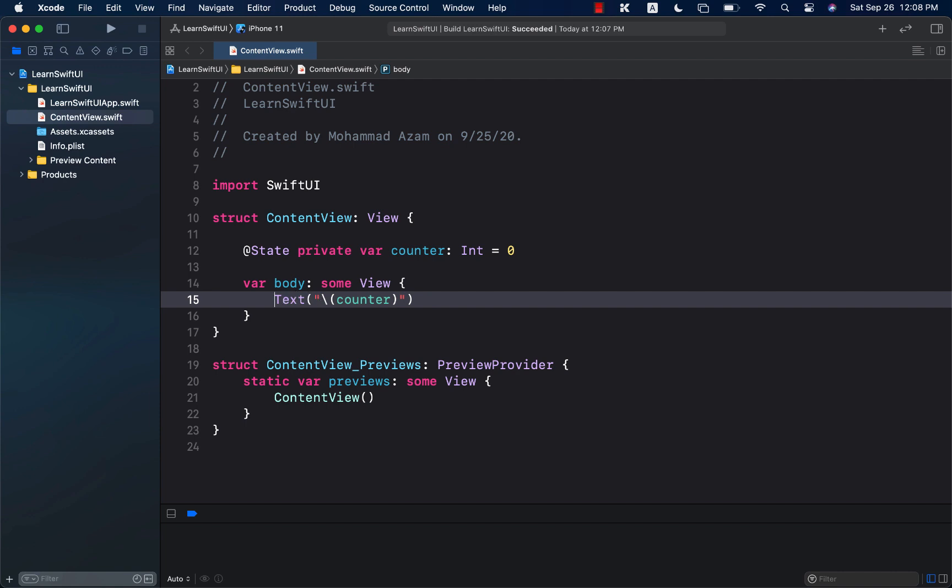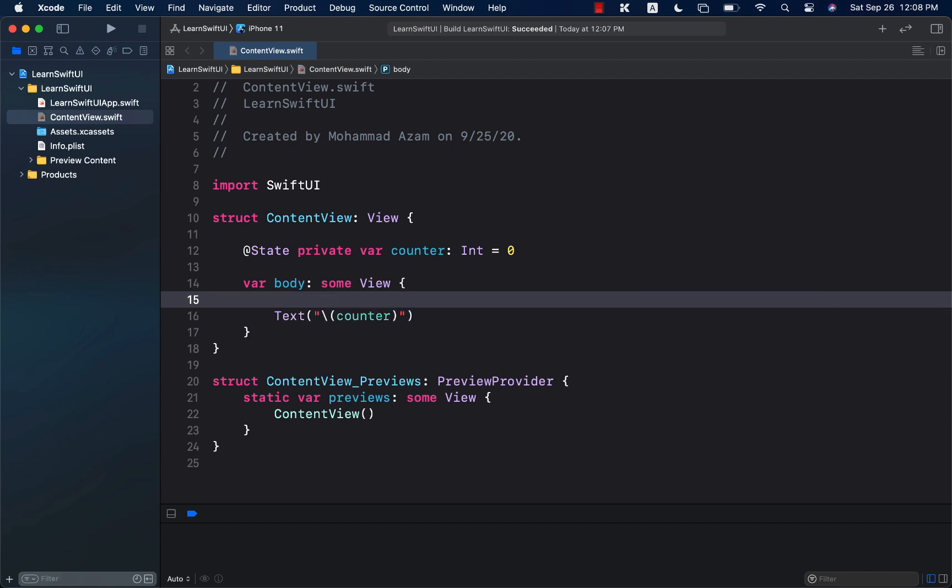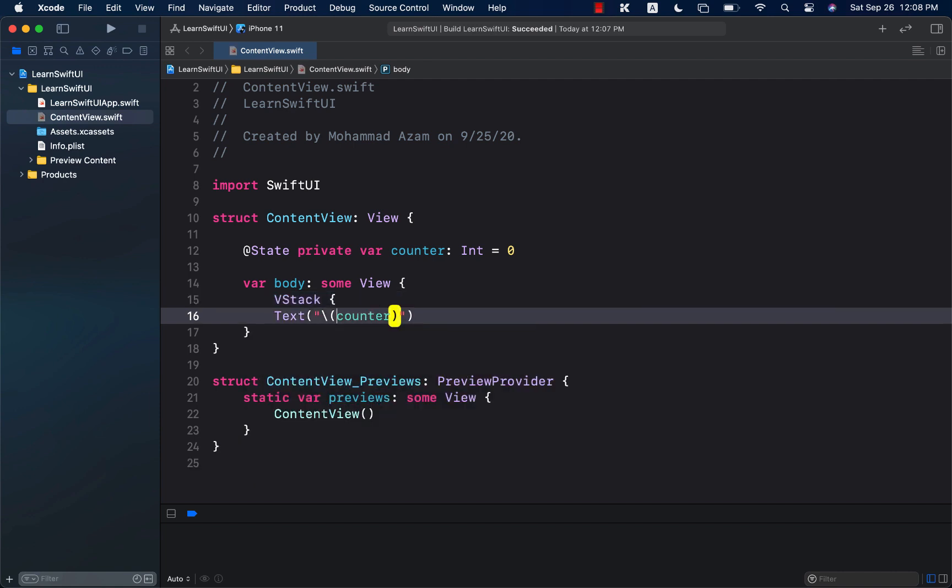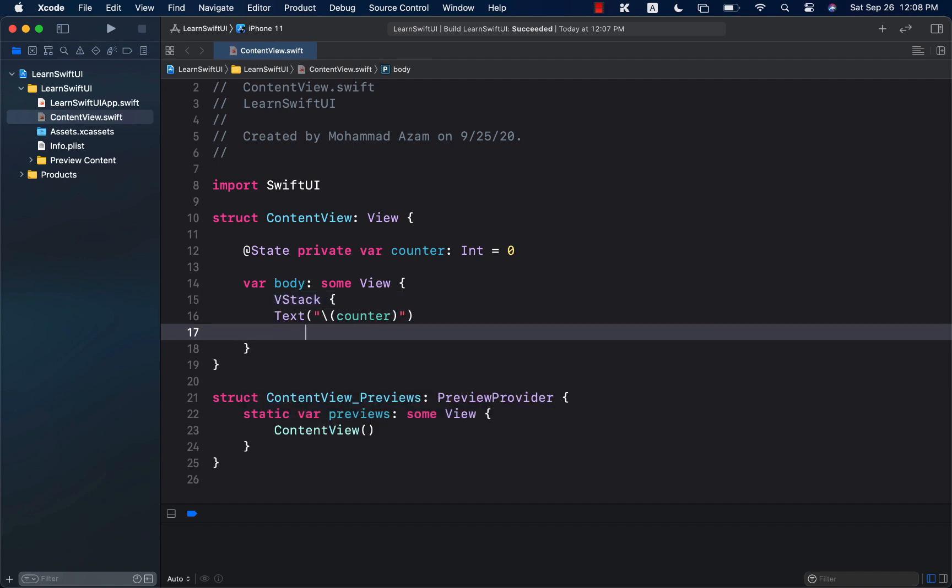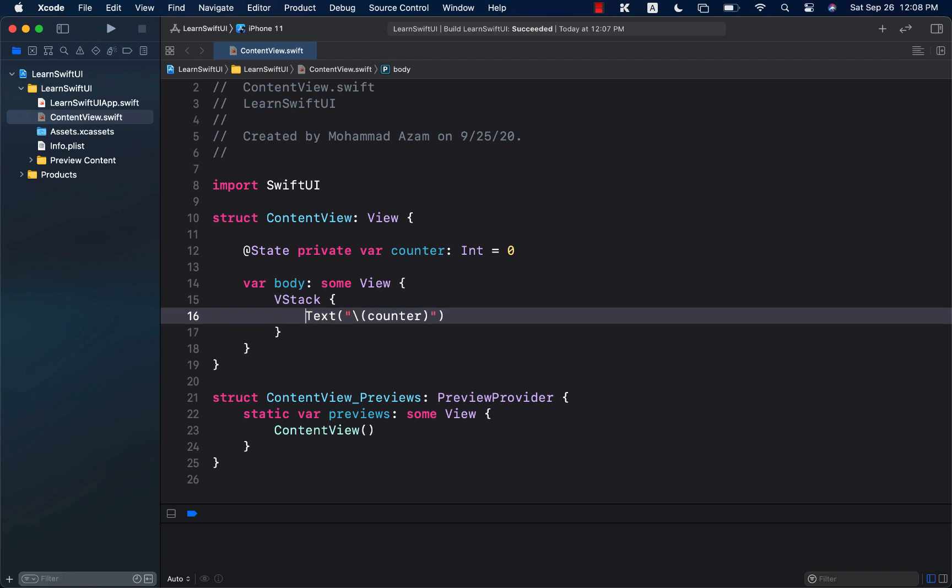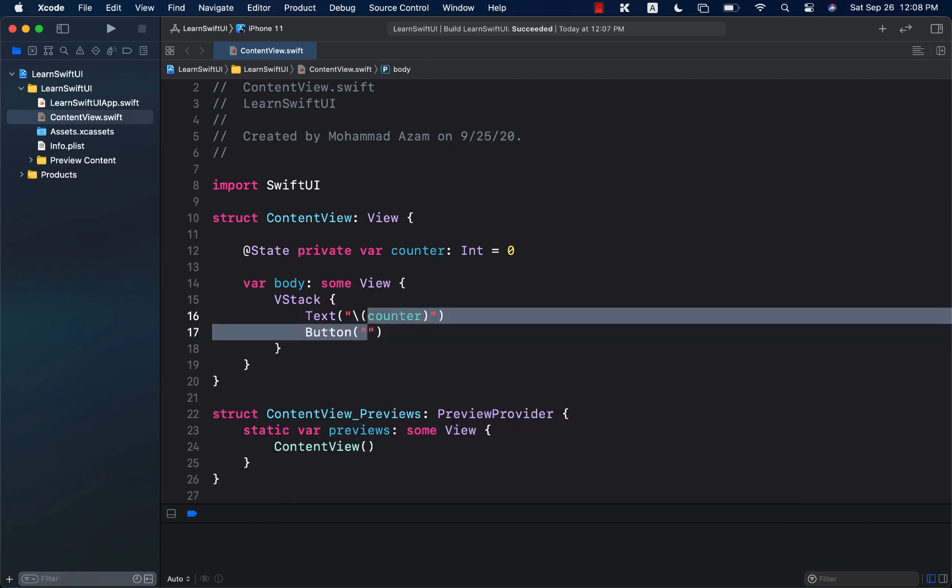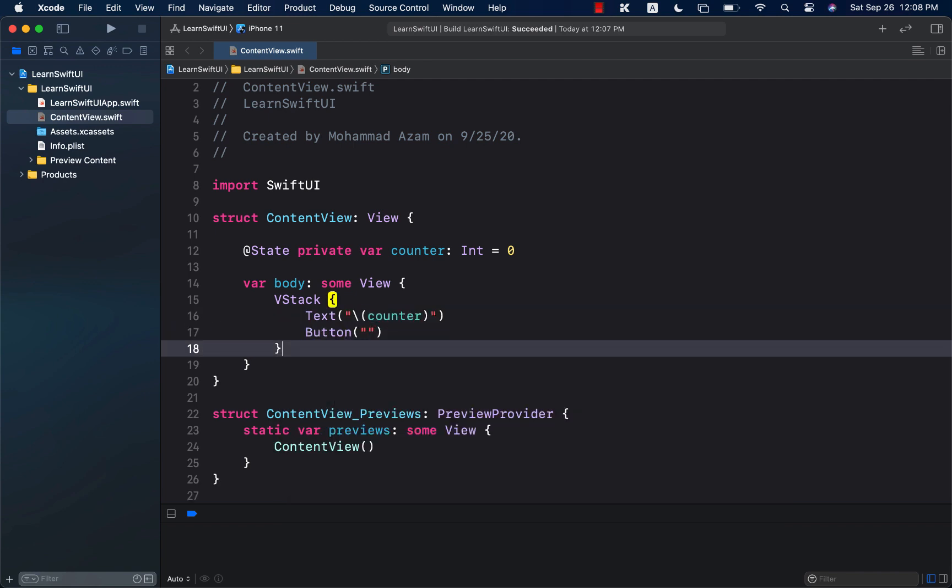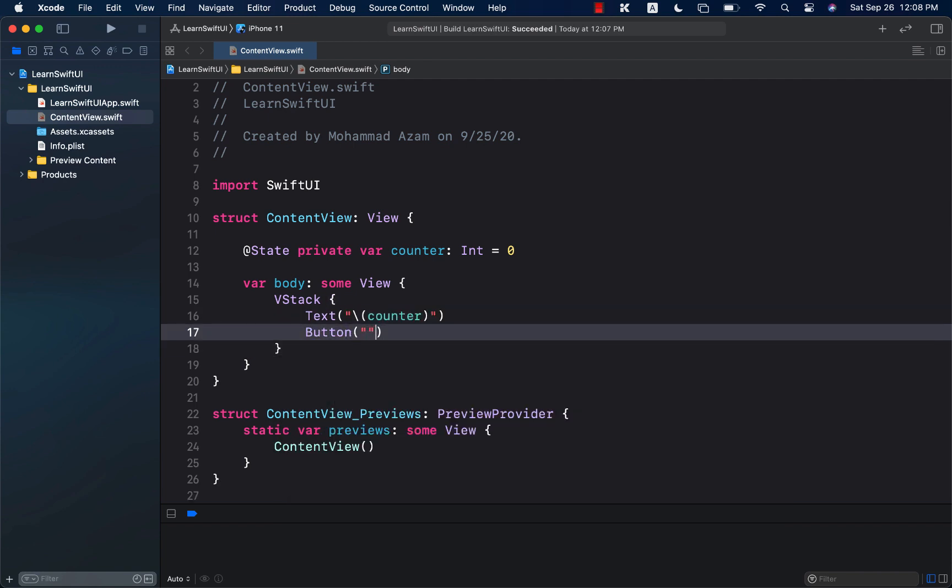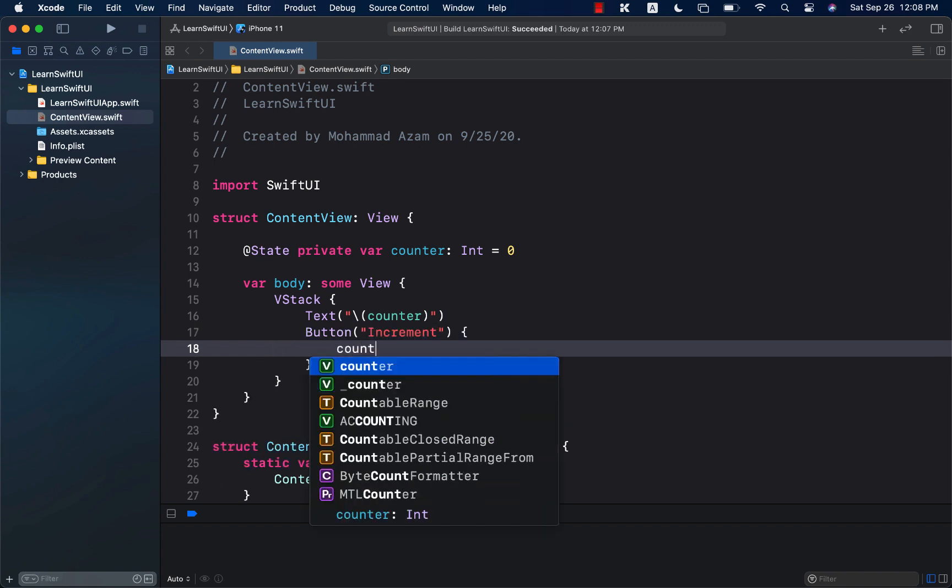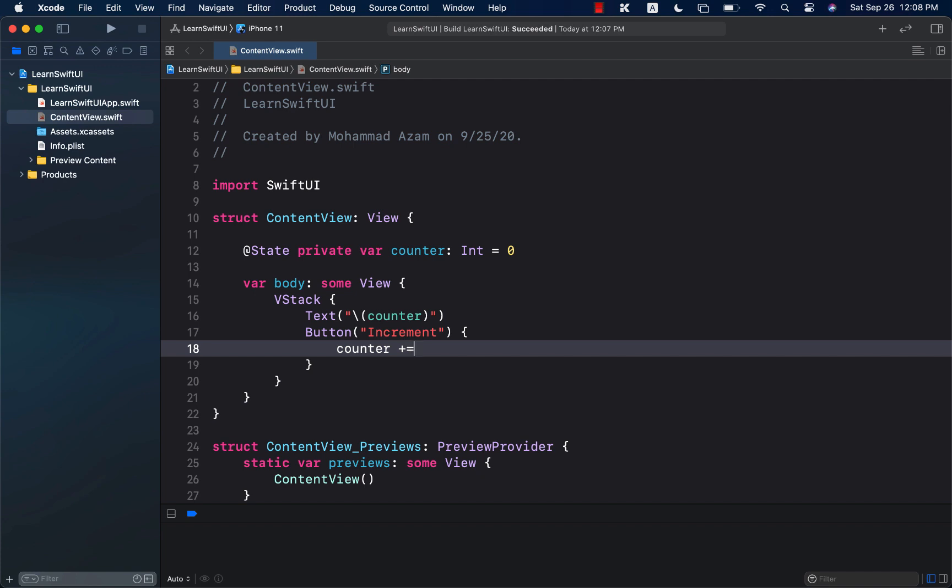And now we can go ahead and maybe wrap this in vStack, because we also want to add a button. And let's go ahead and add a button. And the button will say, as you may have guessed, increment. And in the increment, we can go ahead and say counter plus equals to one.